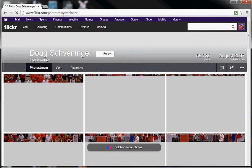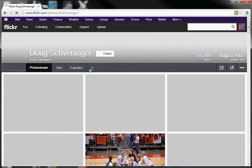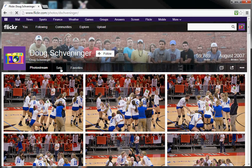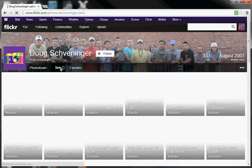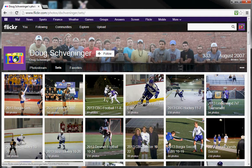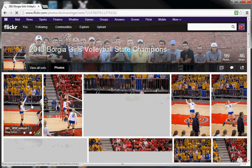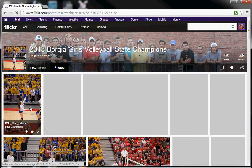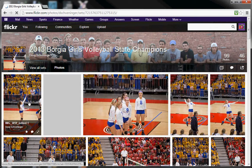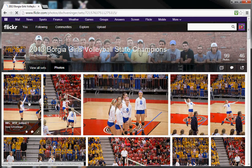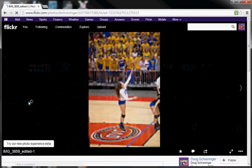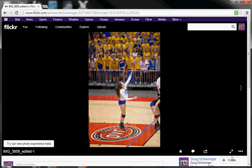Most likely you'll go to a set and look at that particular set and the photo that you're interested in. Once you click on a photo, you'll see in the bottom right that there are three dots.